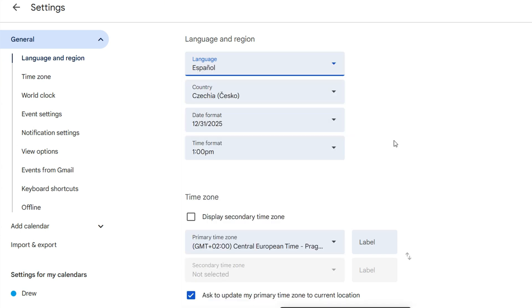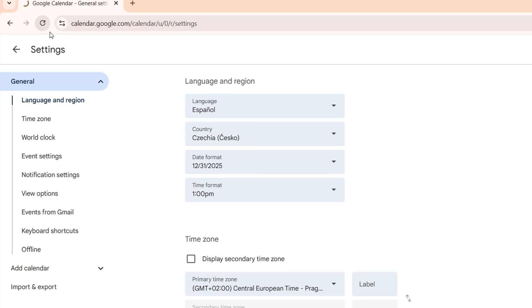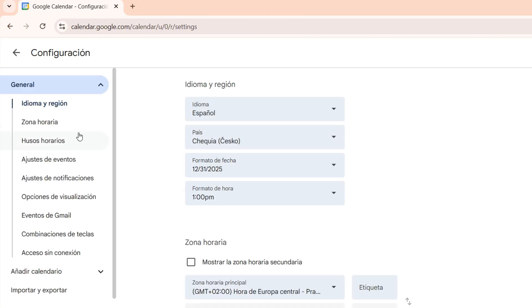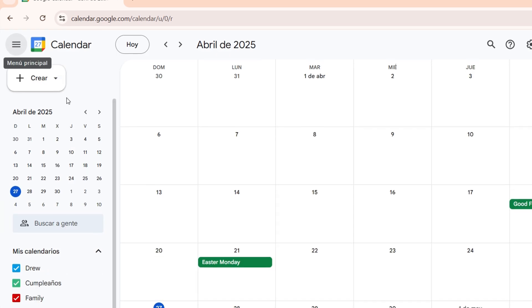So if I choose Español, it's basically going to save and I will have my Google Calendar in Español. So if I go ahead and refresh, you will see that it's now in Español as you can see here on the homepage.